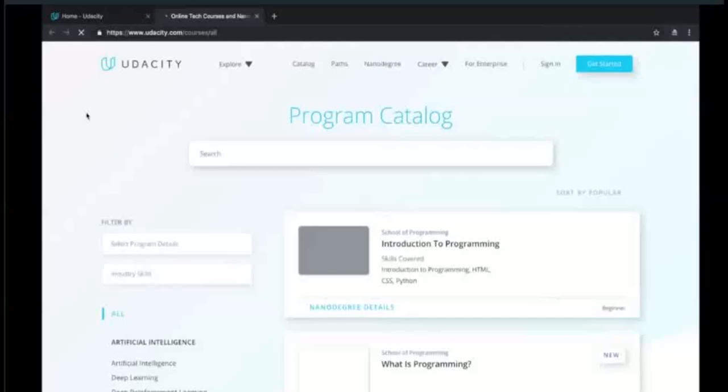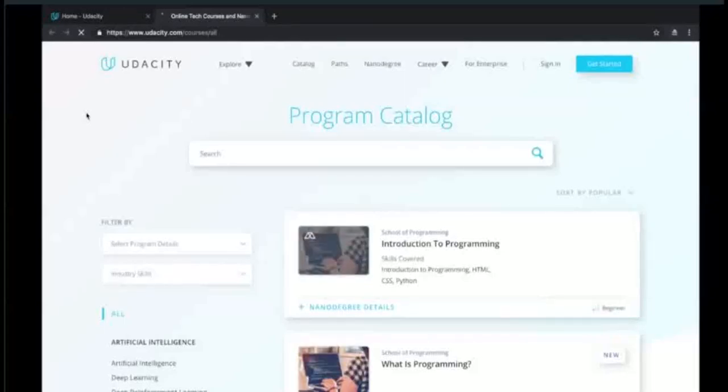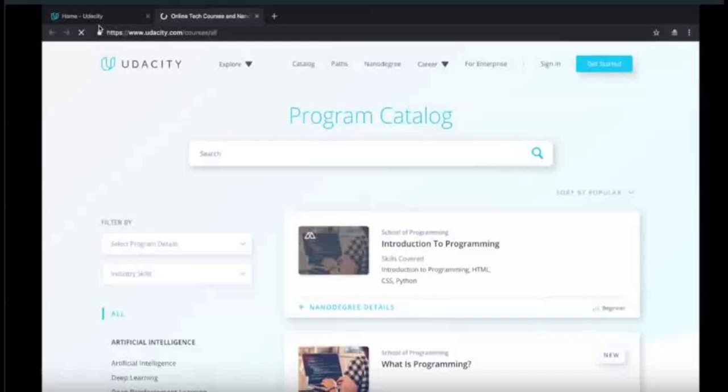Also, we can go to catalog. Click catalog and we will open our catalog page where you can find all our available free courses and nanodegree programs. Here you can get benefit from it. It is free and you can use it.